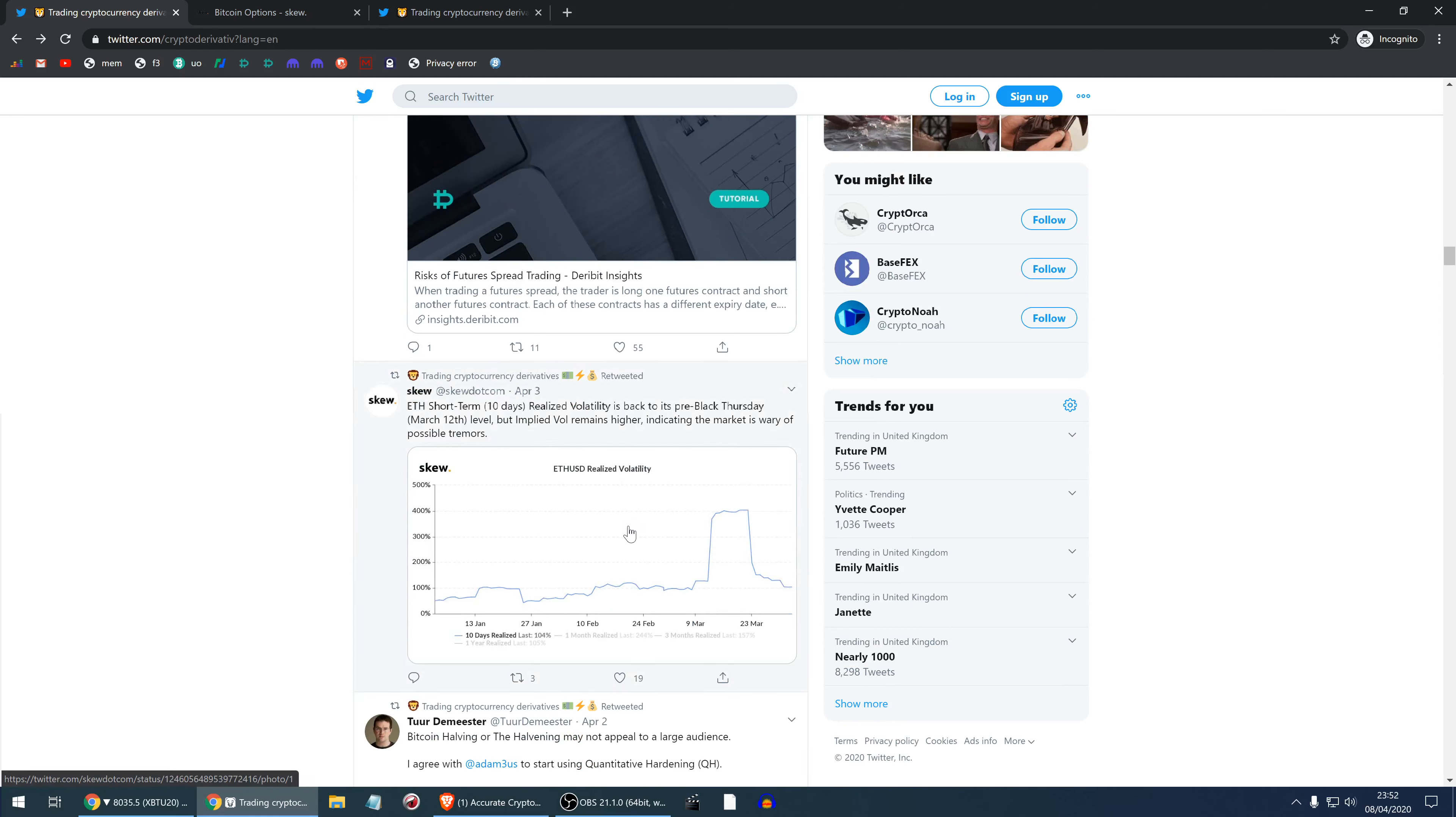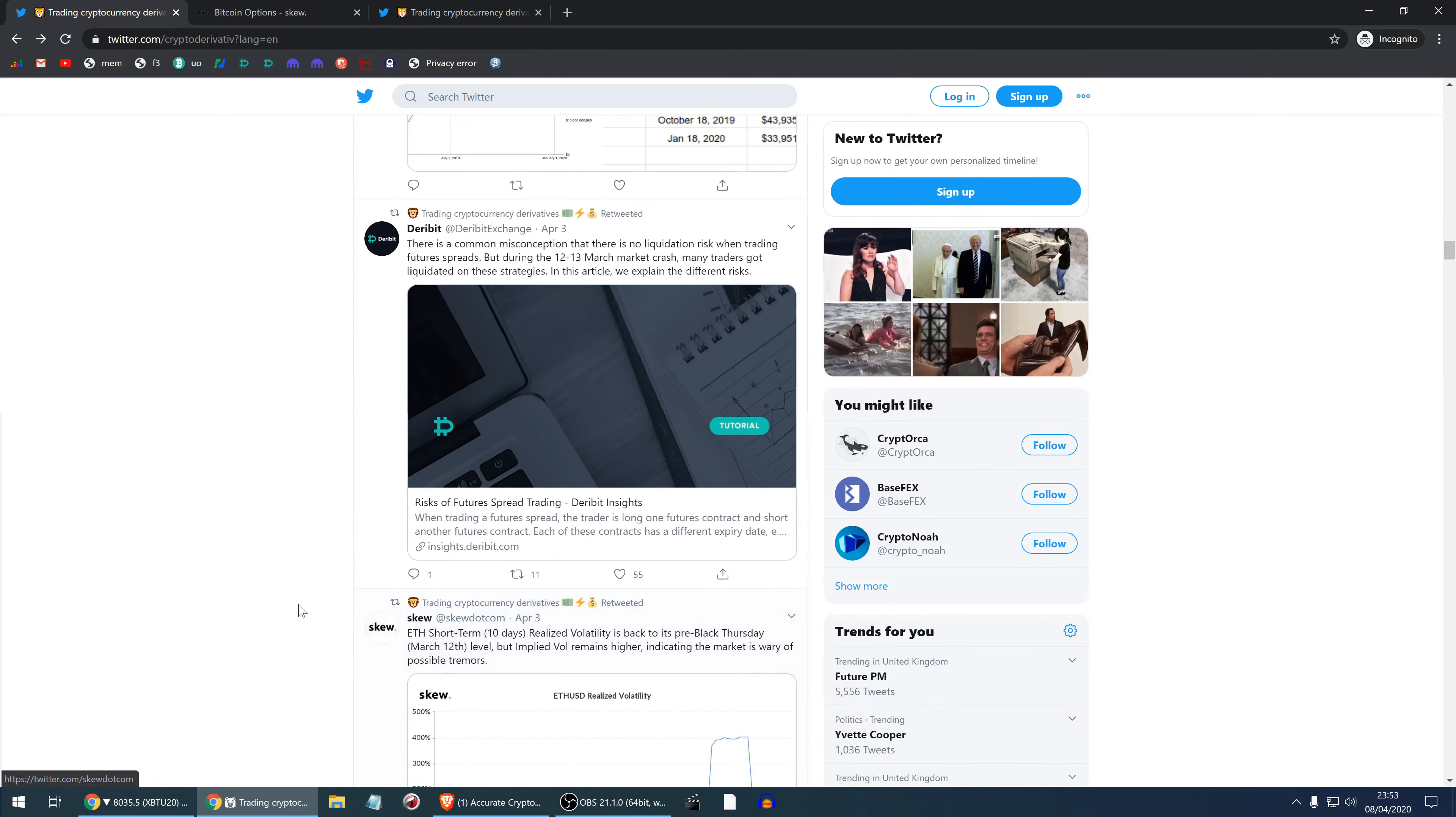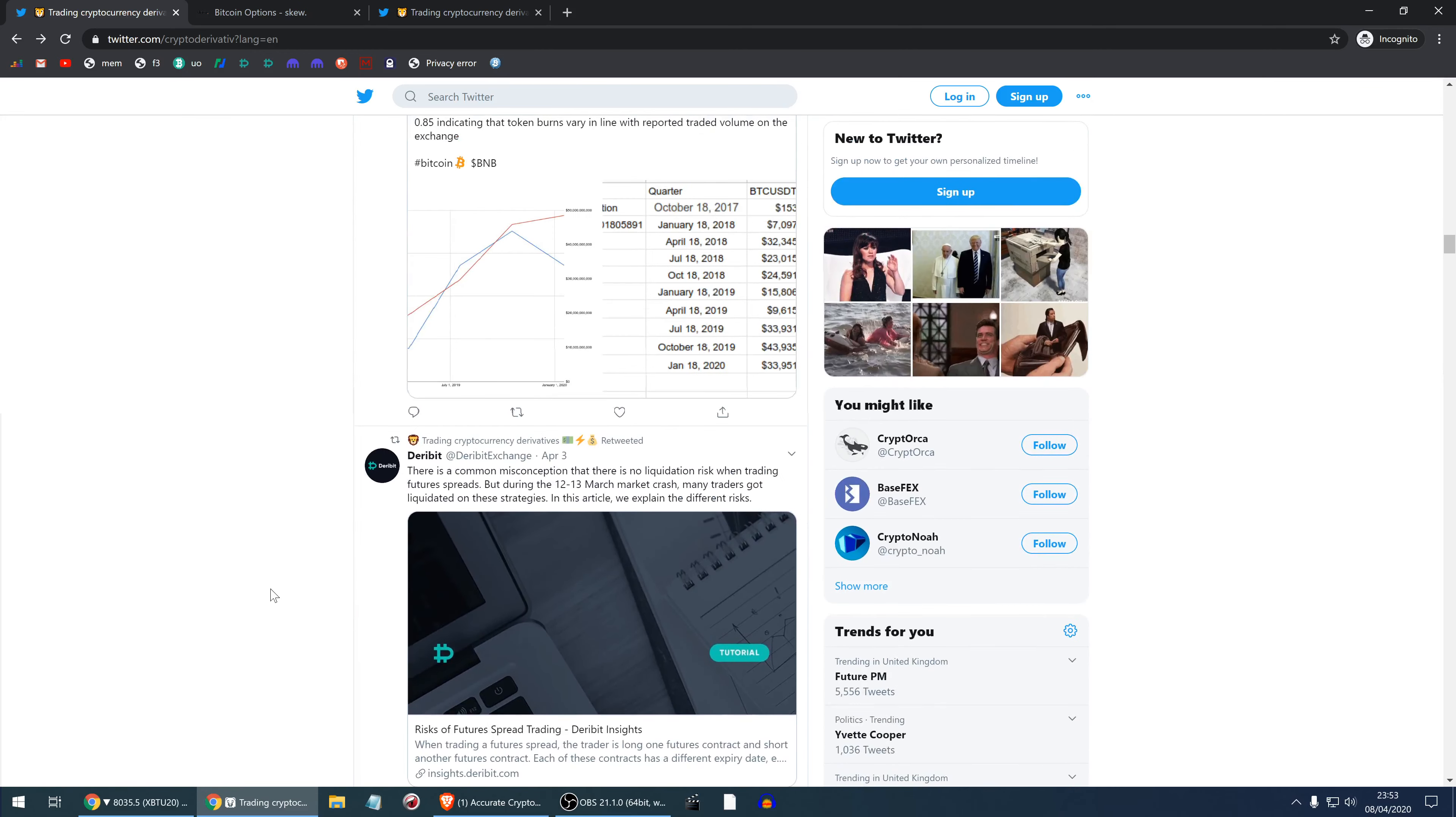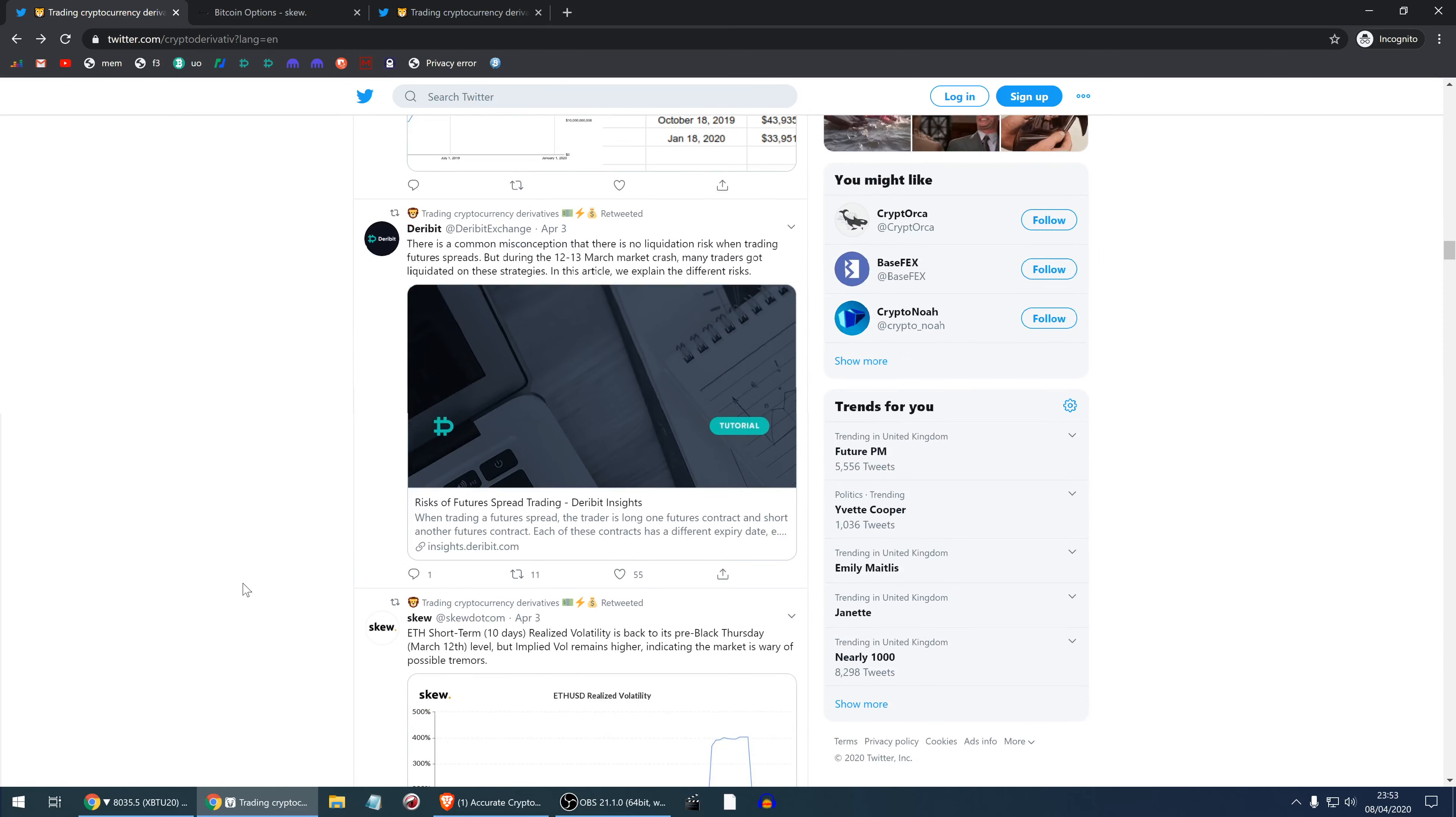Ethereum short-term realized volatility is back to the pre-12th of March levels. So the implied volatility remains higher but it's just dropping down. We're going back to the baseline and if we hit the baseline I'll be very interested in buying some volatility because I anticipate a lot of volatility related to the coronavirus.